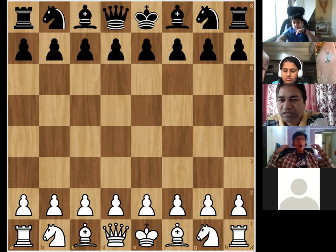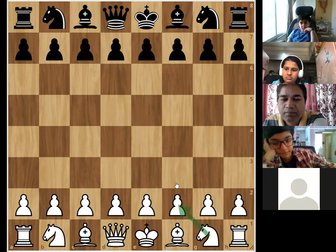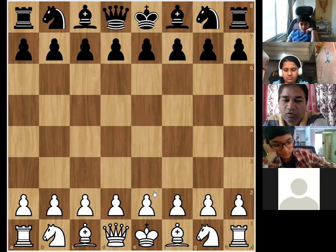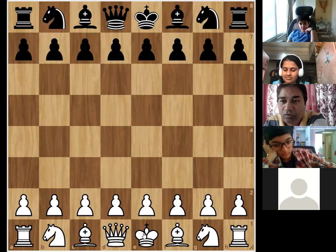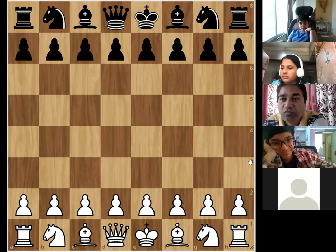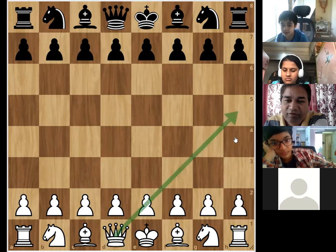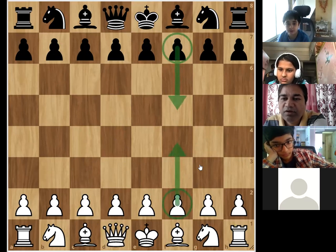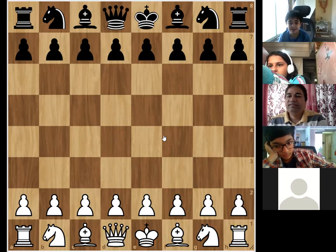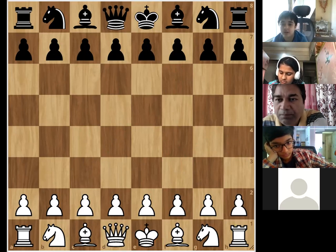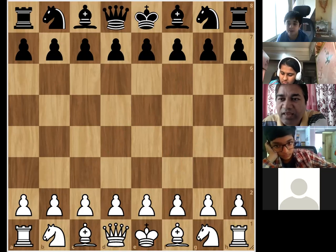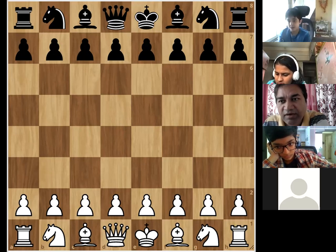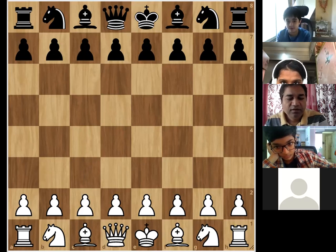Coming back to opening principles: first, control the center. Second, develop the minor pieces — bishop and knight. Third, castle the king. Also connect the rooks. What you should not do: don't bring the queen out initially, and never play the f2 or f7 pawns early because it opens up the king. Keeping these opening principles in mind, all the openings we're going to study will align with them.